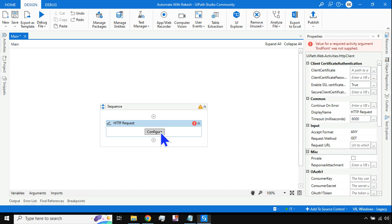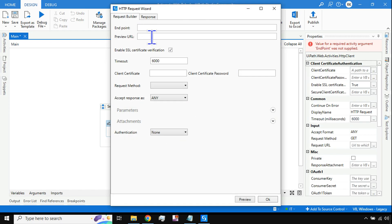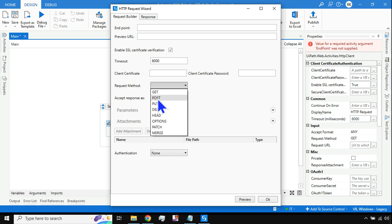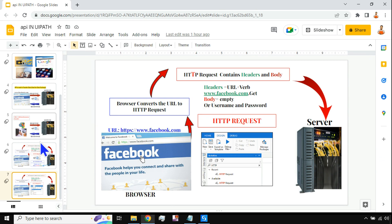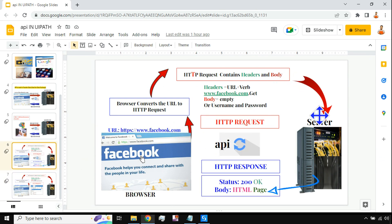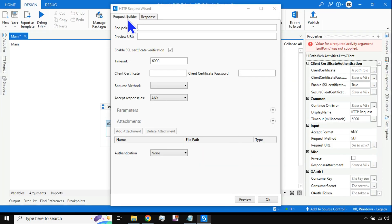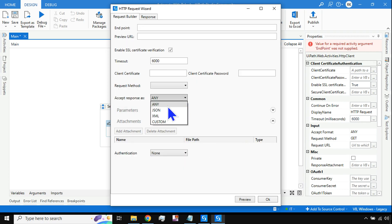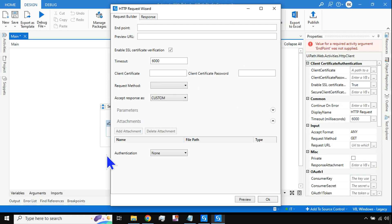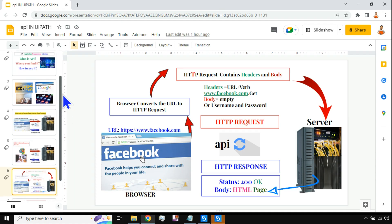The HTTP Request activity has multiple properties. You put the endpoint URL and choose a request method such as GET, POST, PUT, or DELETE. We will learn these in the next video — this is the introductory video. You can put www.facebook.com as the endpoint URL, get a response from the server, and preview it. The response can come in various formats: JSON, XML, or a custom format.